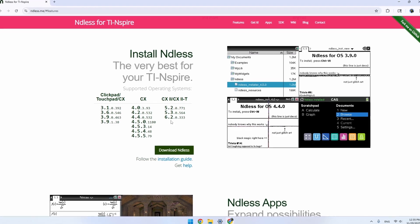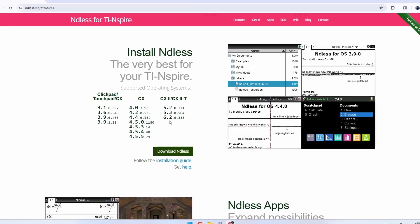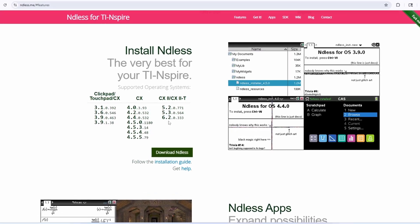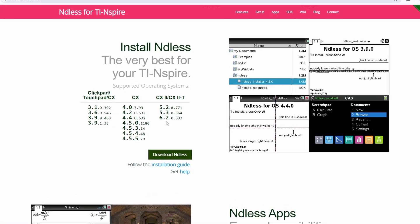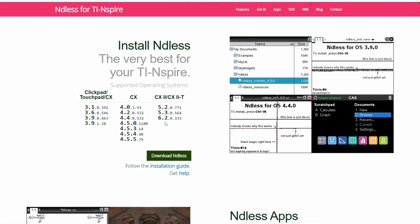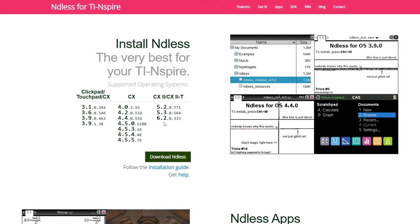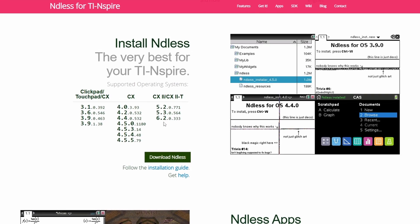Now if your calculator doesn't have one of these OS versions, it might be possible to update to a version that does support Endless, unless your version is too new.